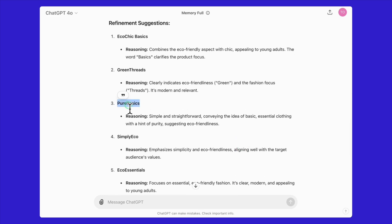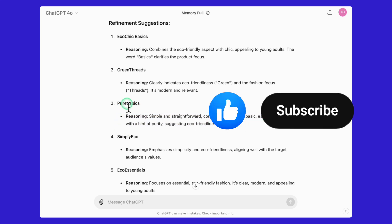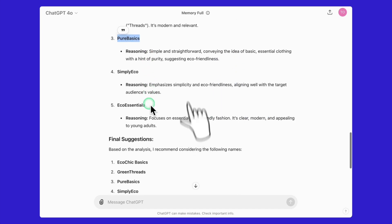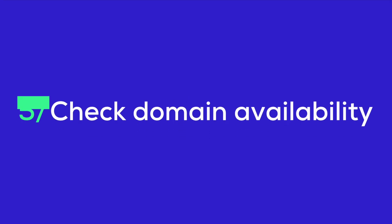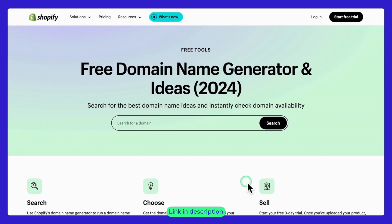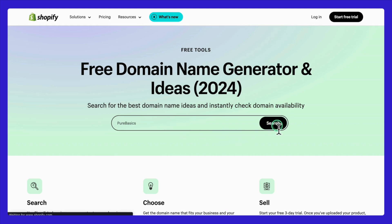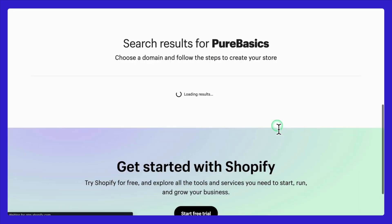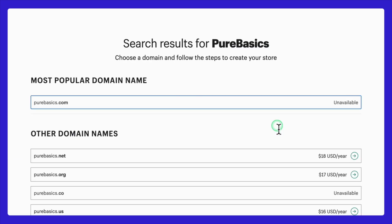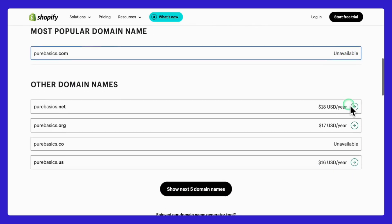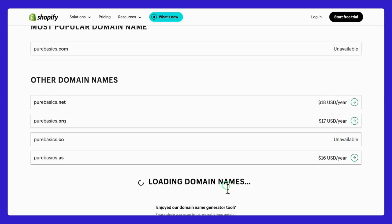I'll go with the "Pure Basics" option — it's simple and straightforward. If you find this tutorial helpful, let me know by leaving a thumbs up or subscribing to the Ecom Learning with PageFly channel. Next, let's ensure your chosen store name has an available domain. Shopify's domain name generator makes this process quick and easy. Enter your store name to find domain ideas or enter a specific domain to check its availability. The tool will show you a list of available domains related to your store name, making it easy to secure a domain that matches your brand perfectly.